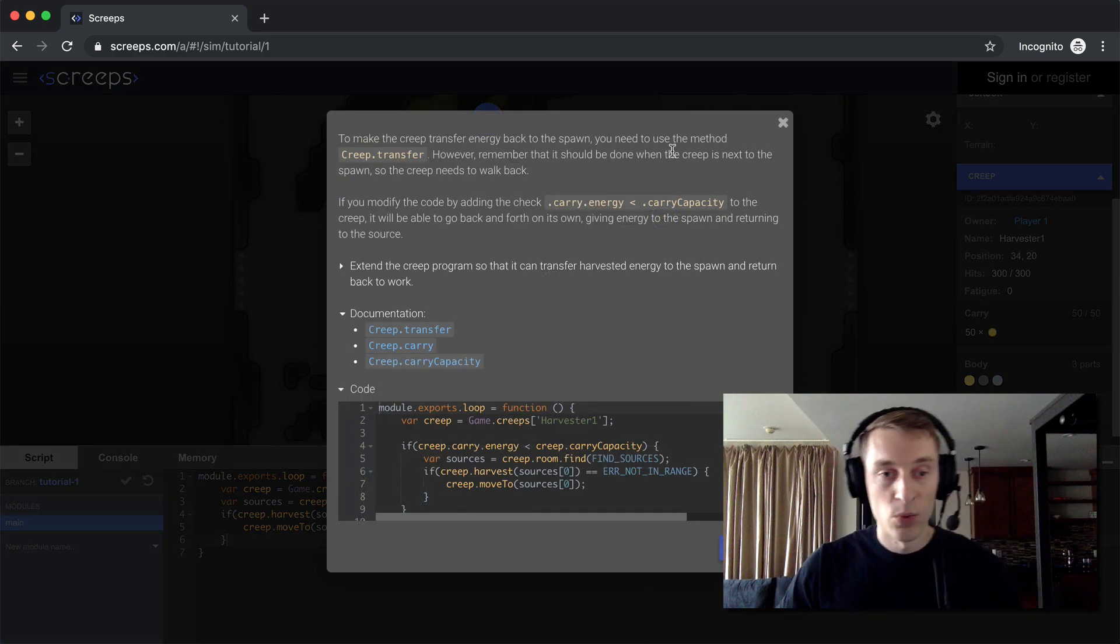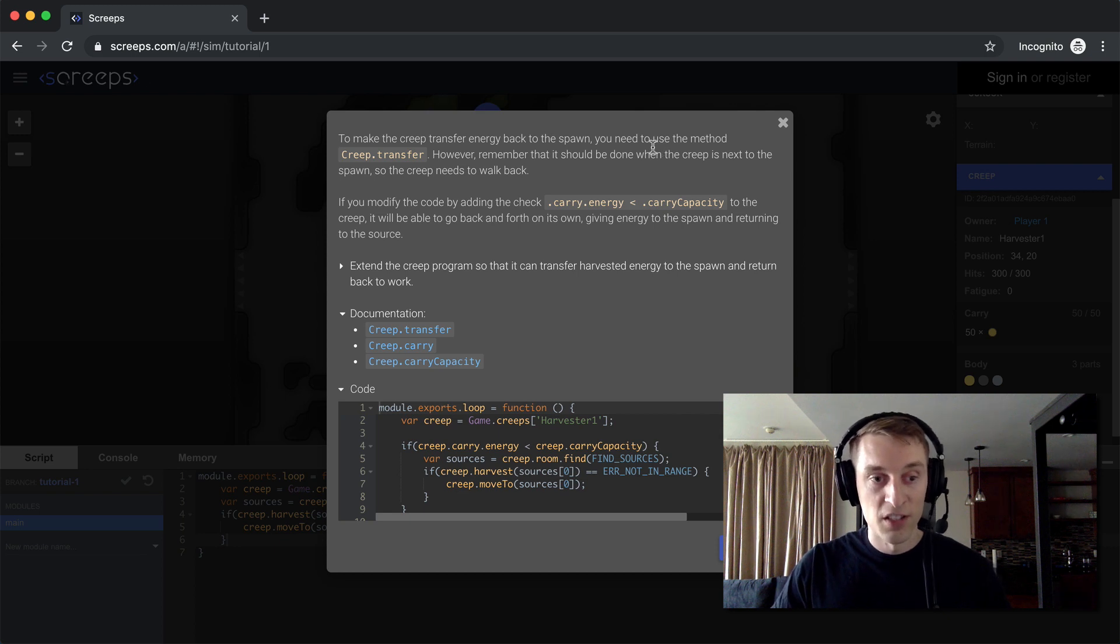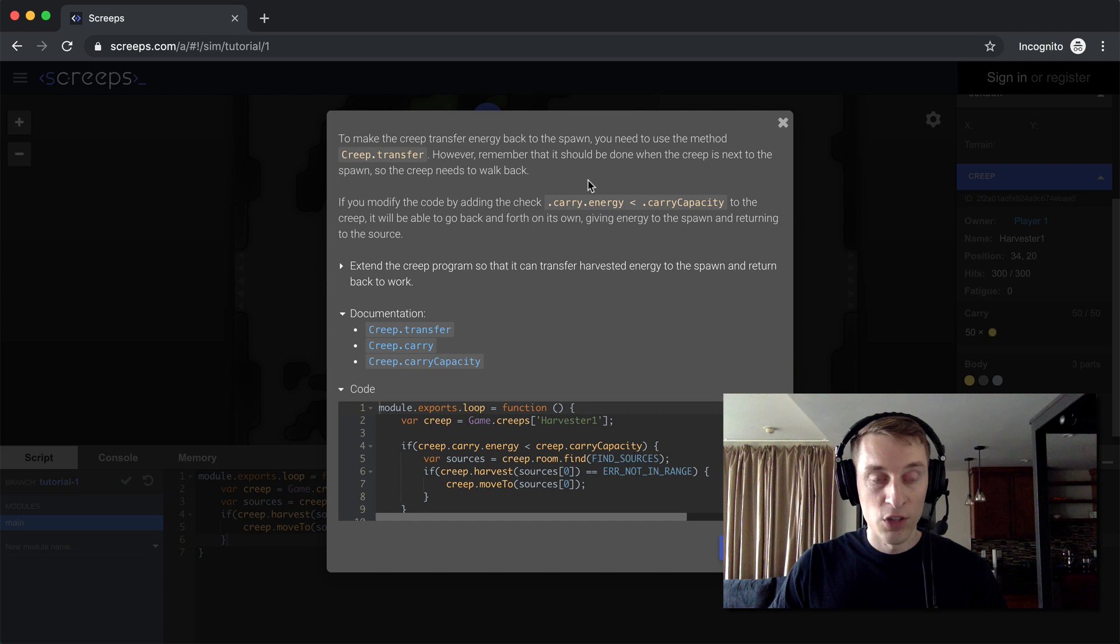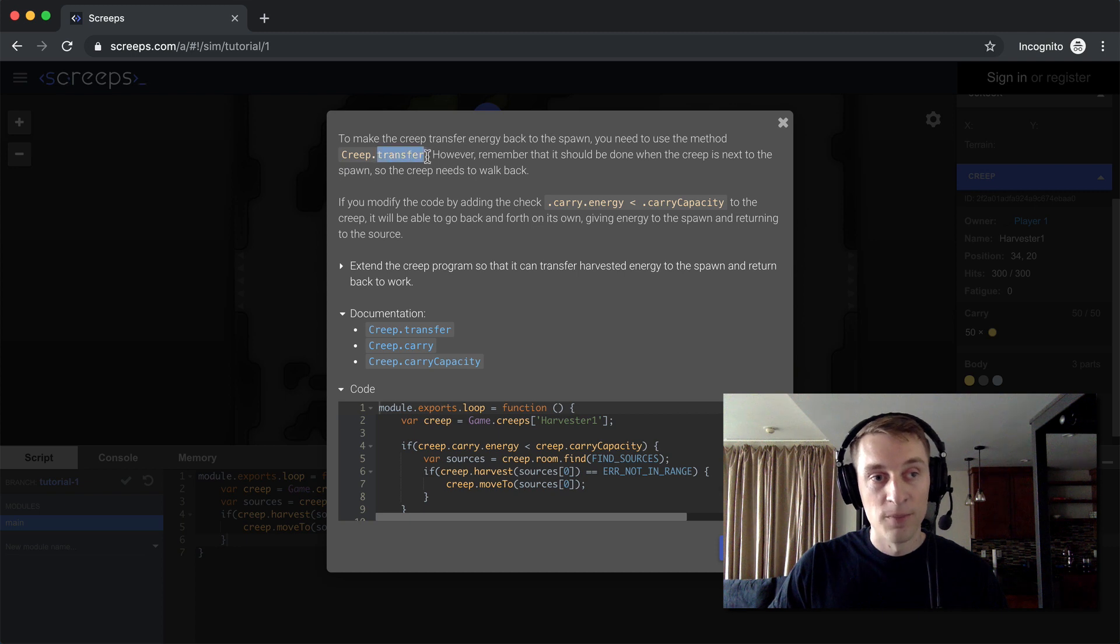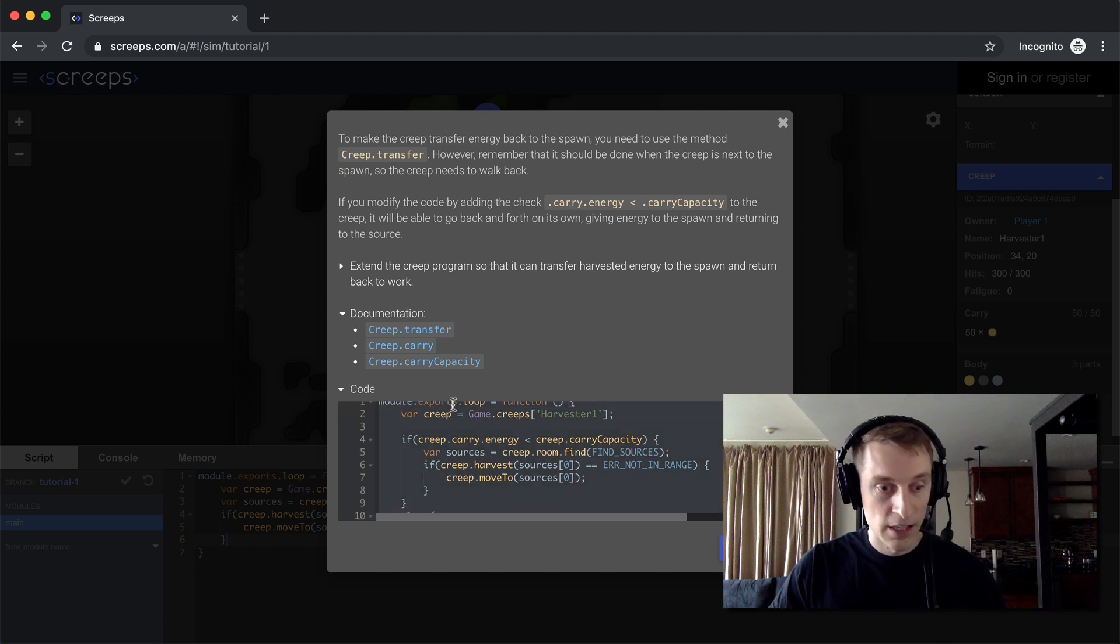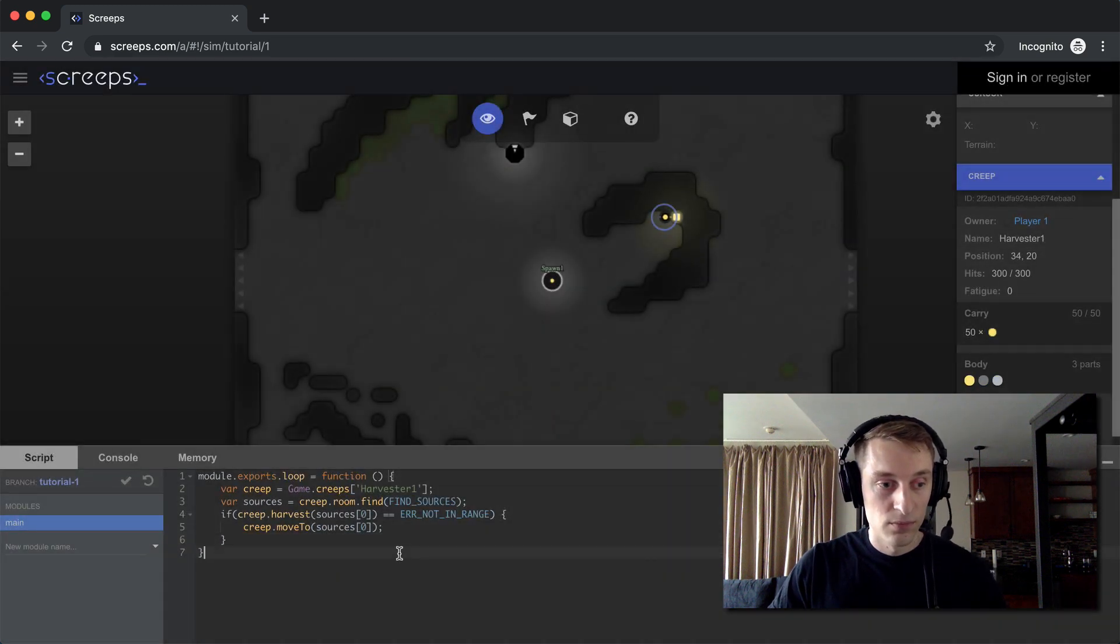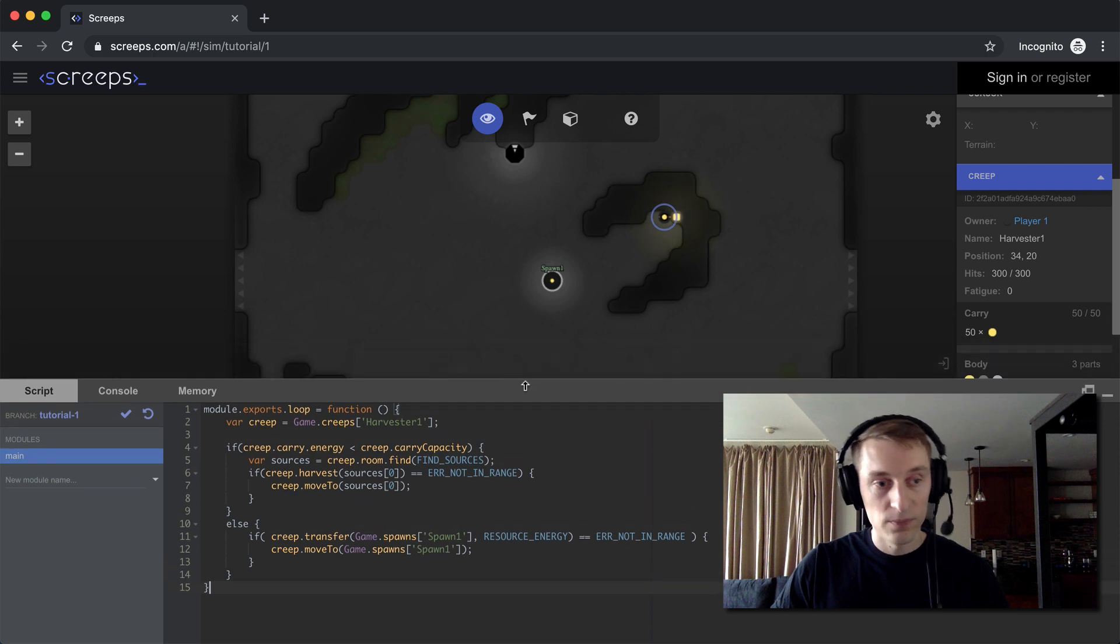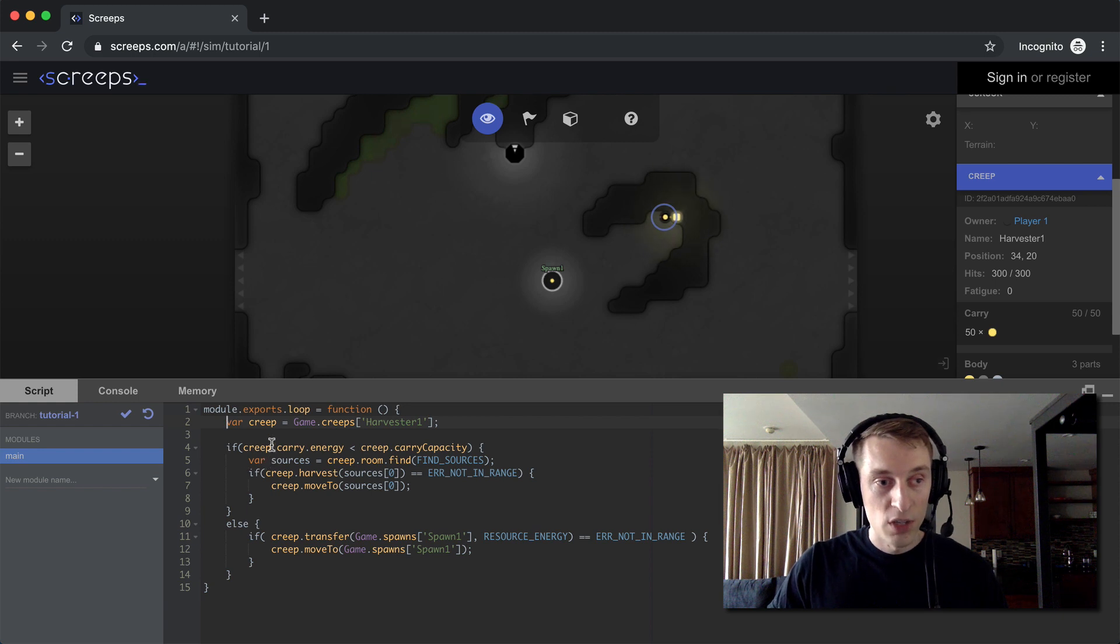All right, so we're on our next step. Our creep has mined some energy, harvested some energy, but we need to bring it back to the spawn so that we can create more creeps. So to do that, once we're full, the creep will first need to move back to the spawn, and then it can use the transfer method to transfer its energy over to that spawn. So again, I'll go ahead and copy this code. I'll just select it all. Replace all of the code that was already there.